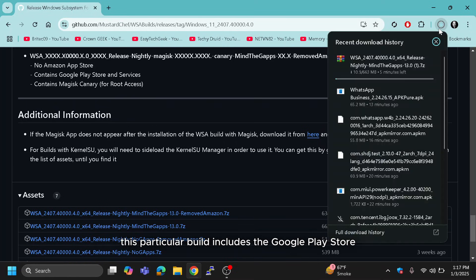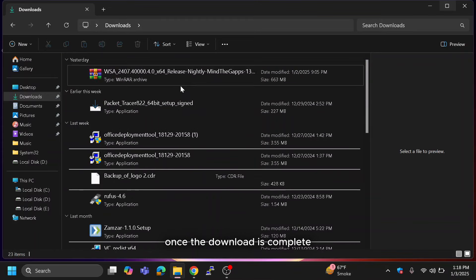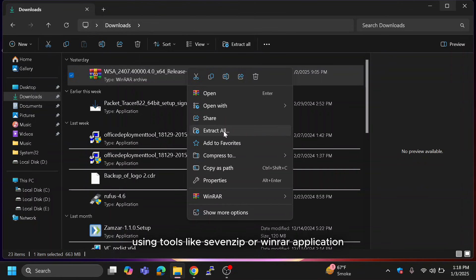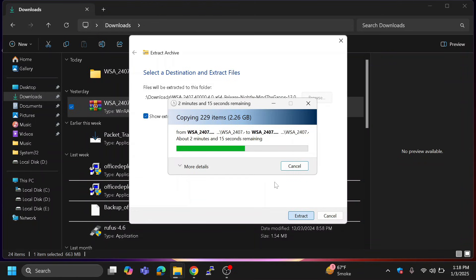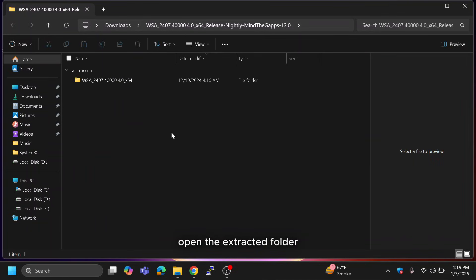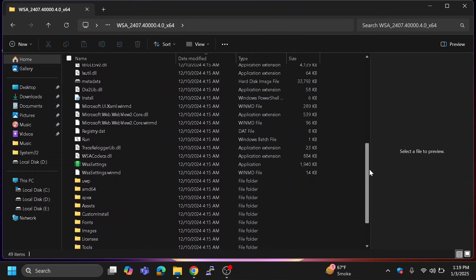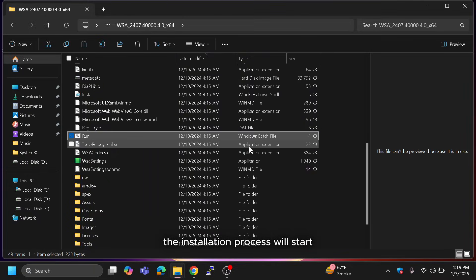This particular build includes the Google Play Store, which will allow you to install Android apps just like you would on any Android device. Once the download is complete, extract the zip file using a tool like 7-Zip or WinRAR. Open the extracted folder and double-click on the run.bat file. The installation process will start.